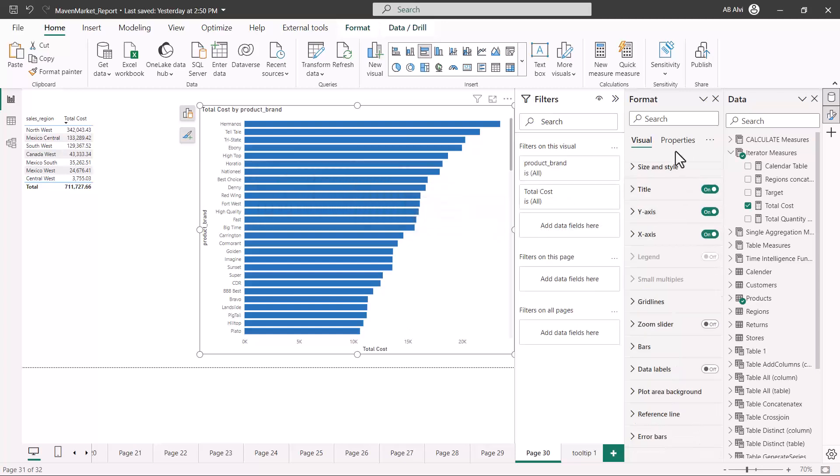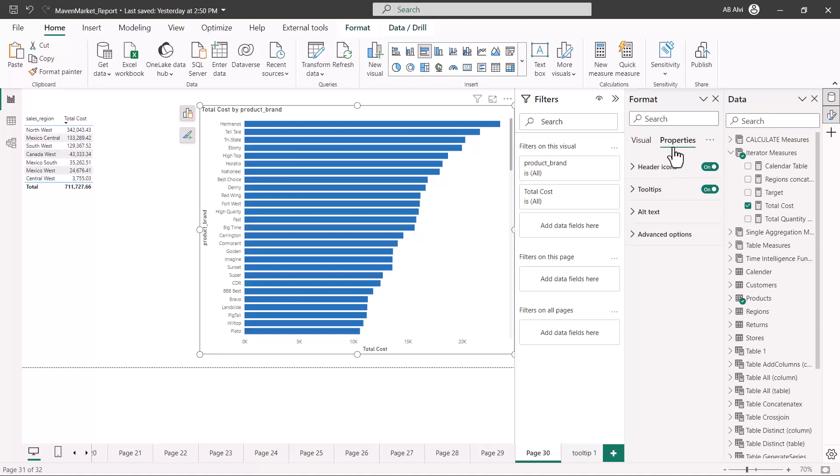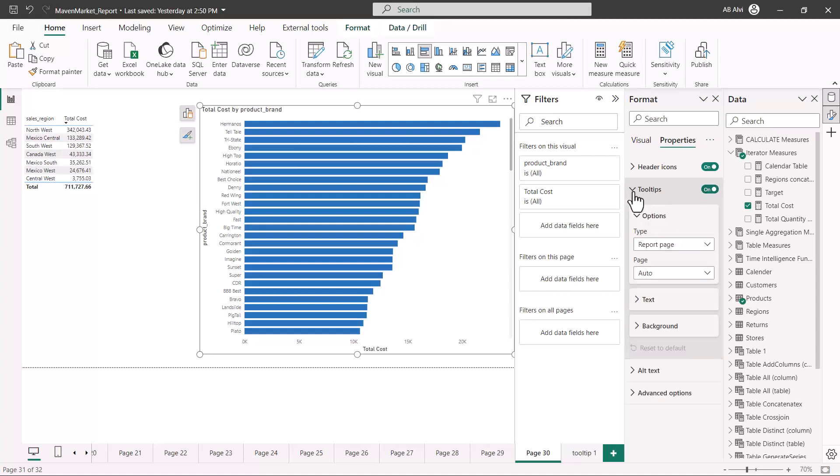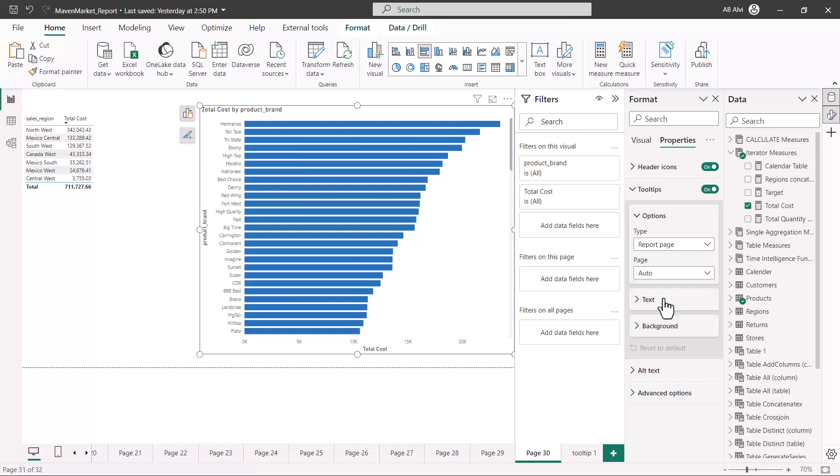For that, you have to click on the properties area for this particular visual. Then you have the tooltip, which is enabled but now enabled for the default value. But now I am going to change the page. So the report page is not auto, it is now the tooltip one.